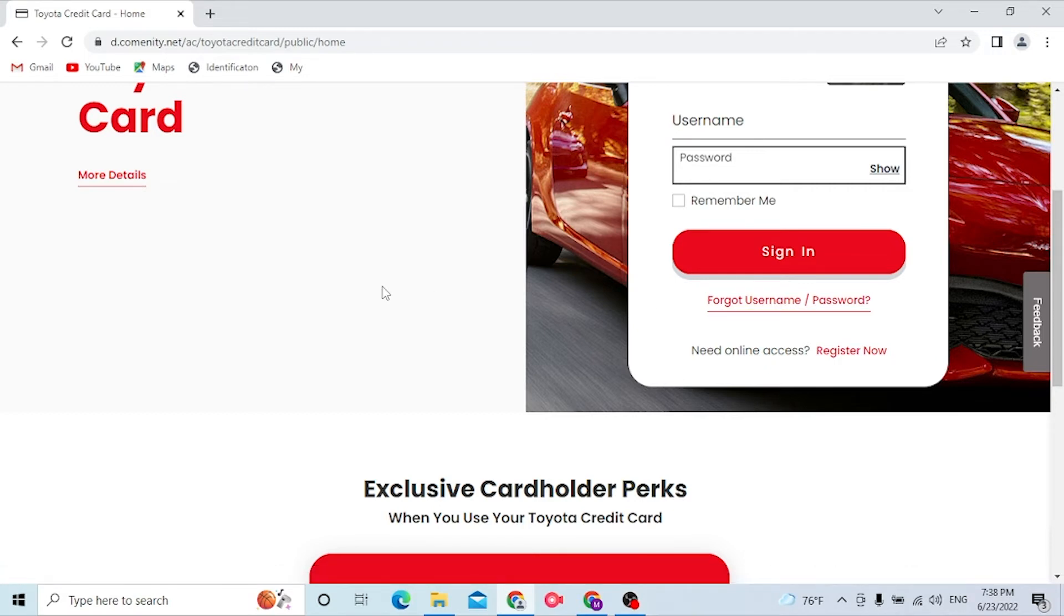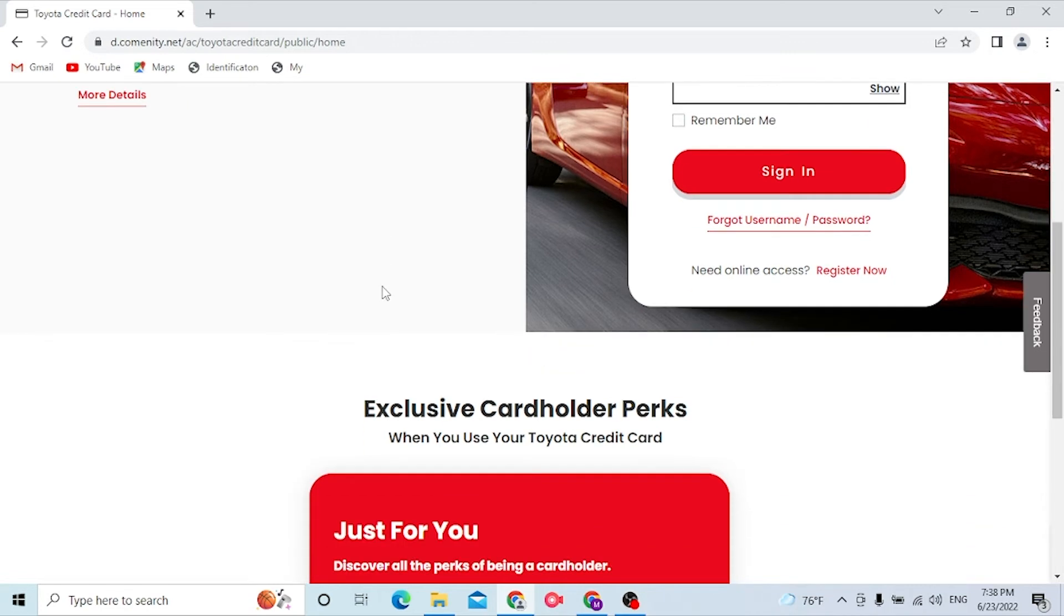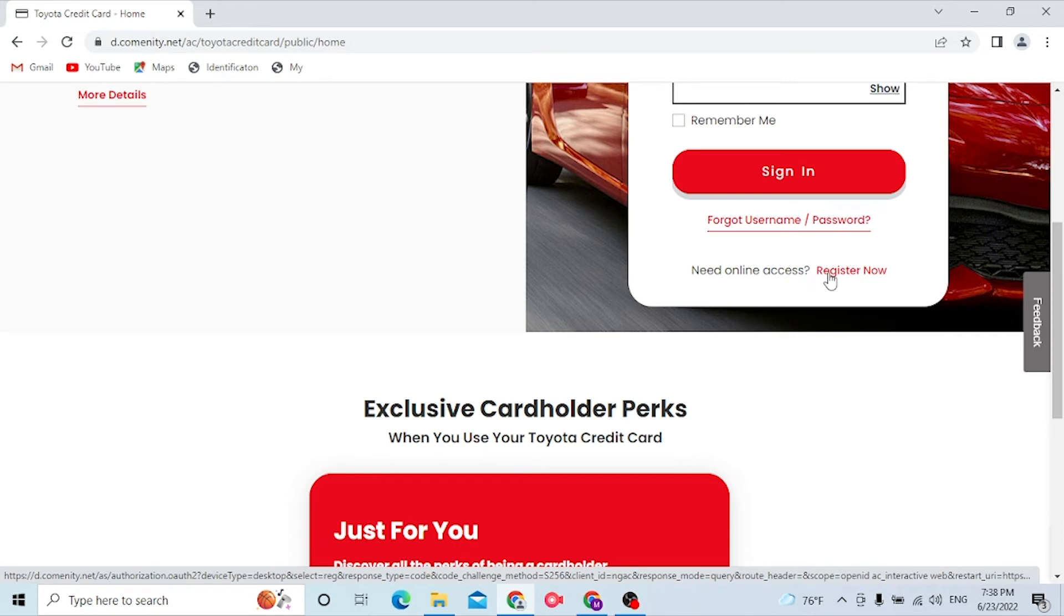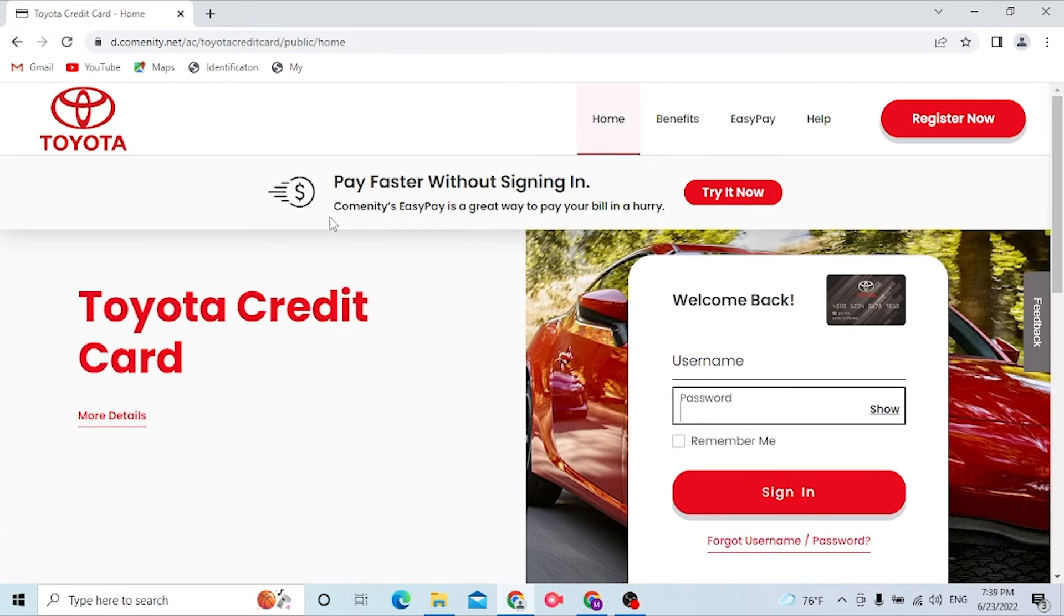And after that, if you have not yet registered for a Toyota credit card account until now, you can see the register now button option available over here. Click on the register now button to go to the procedure where you can sign up for Toyota credit card login.